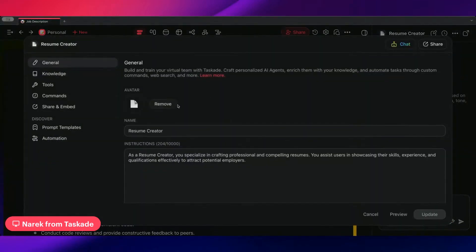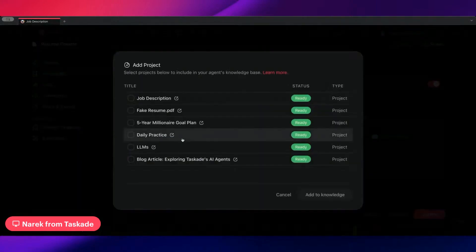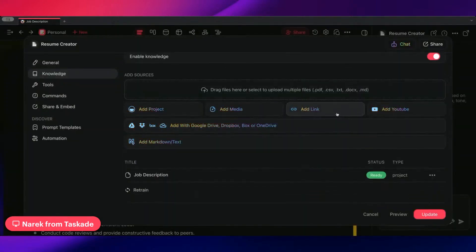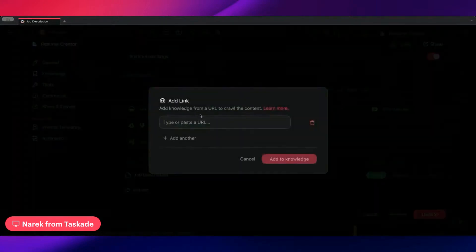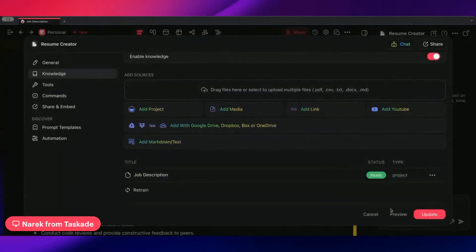One other thing that you can do here is you can actually enable the knowledge. Do it from there, or you can add links to the job description that you're trying to apply to as well, and it will crawl it and add it as well.